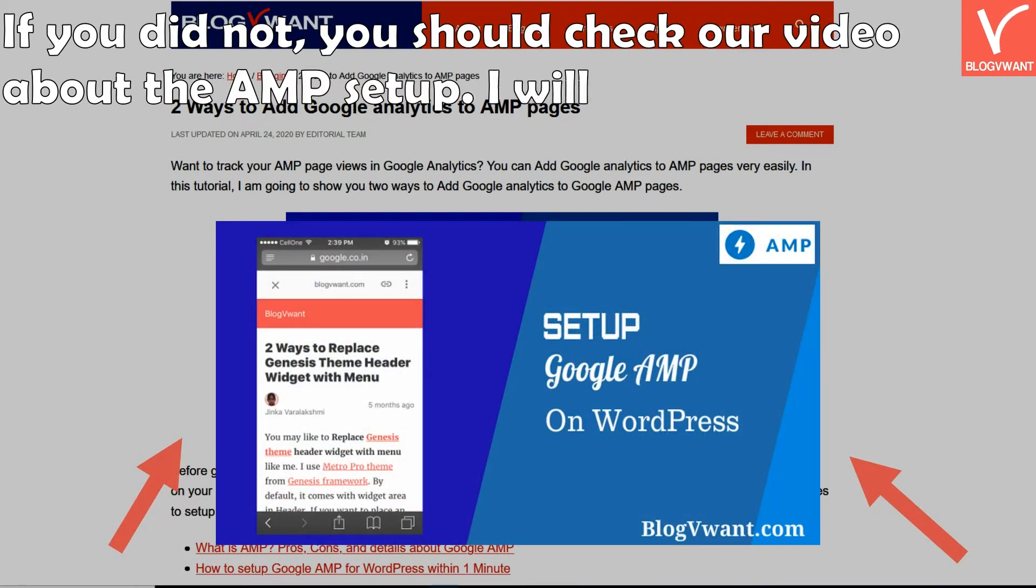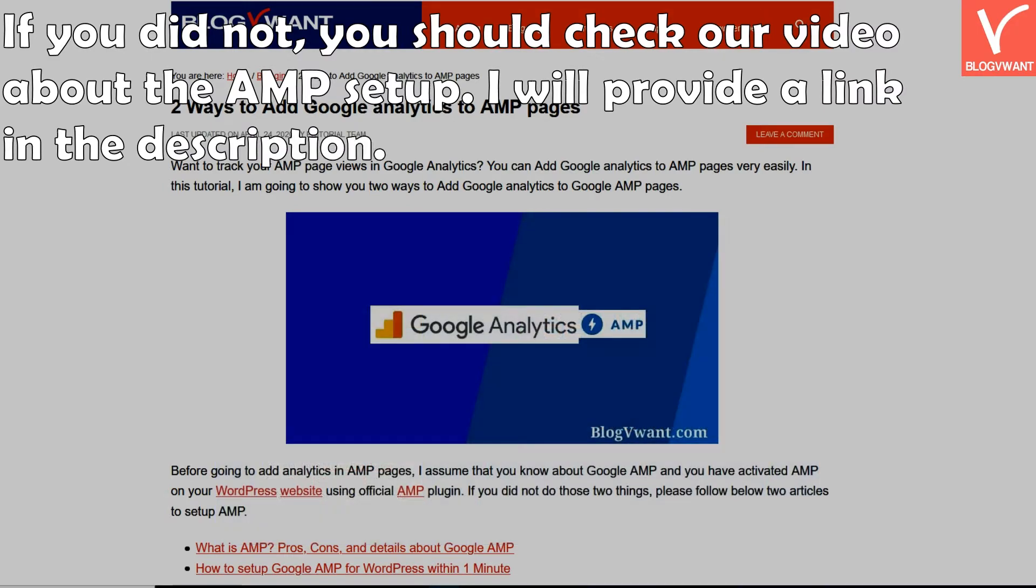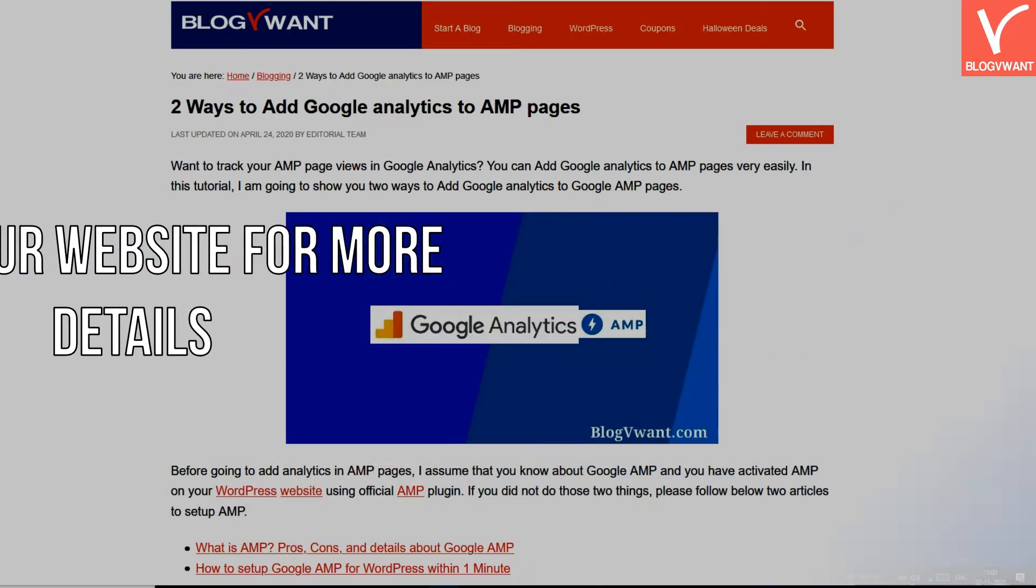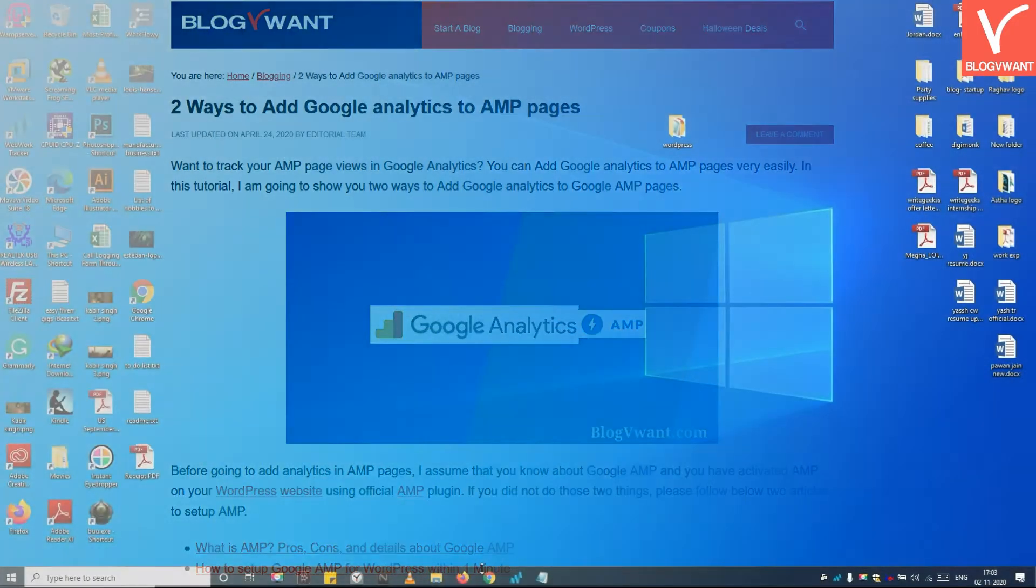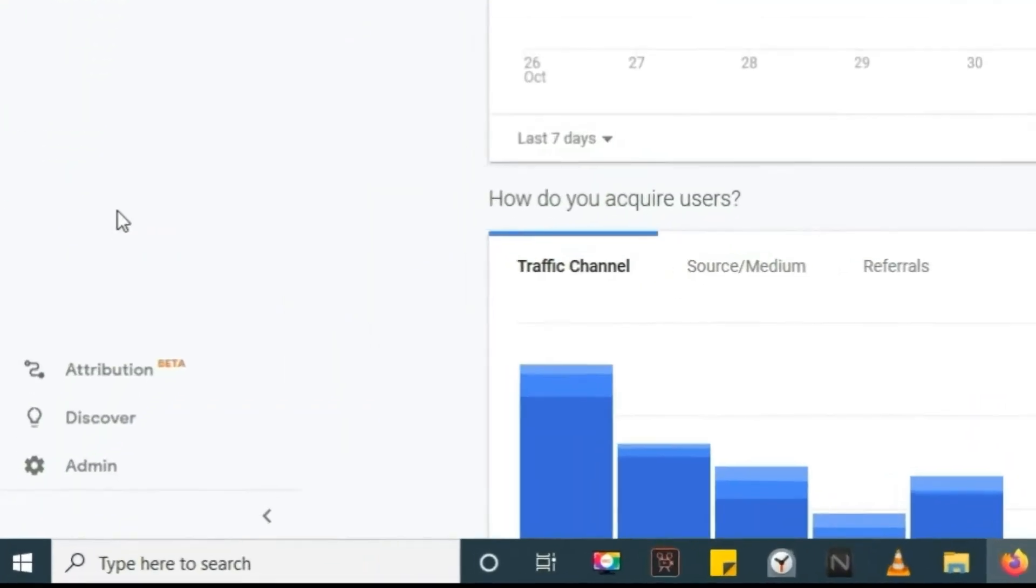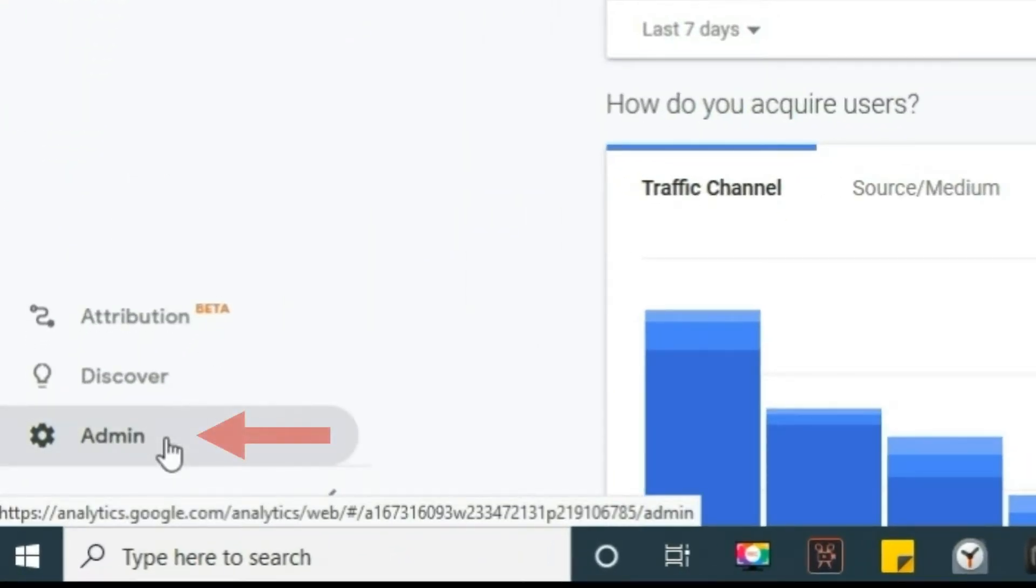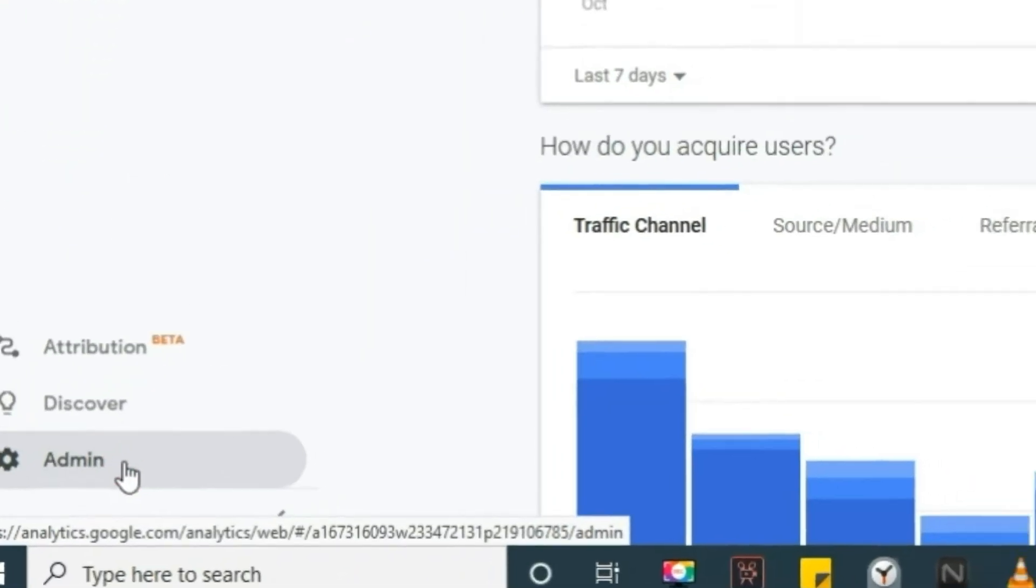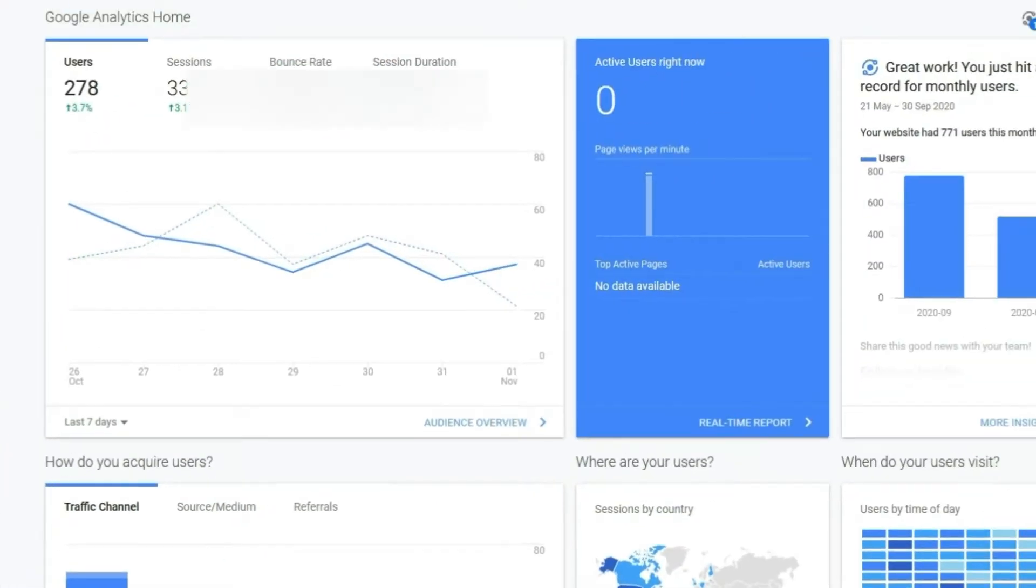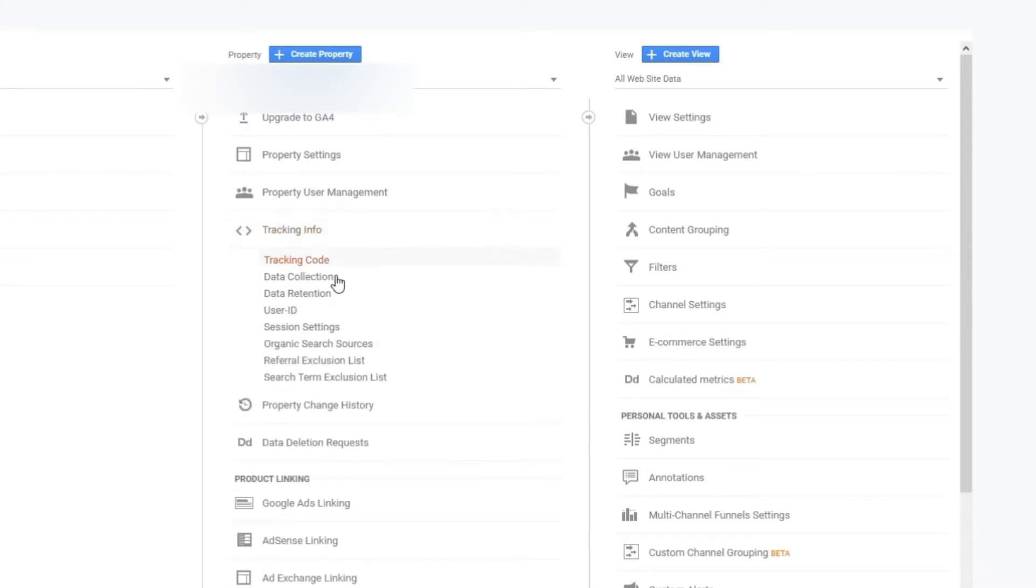Step 1: Note down your Google Analytics tracking ID. To get a tracking ID, you first need to create a property on Google Analytics. I have already created, so click on the admin section from the bottom left, then under tracking info click on tracking code. This is your tracking ID. You need it.